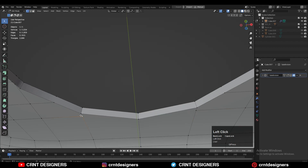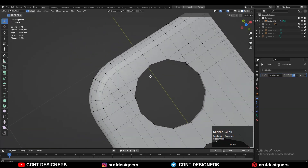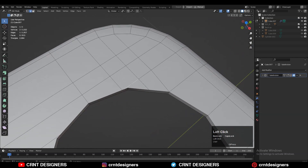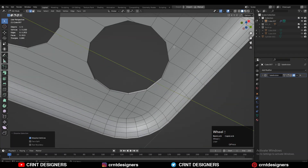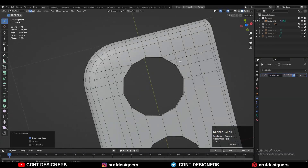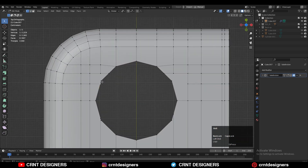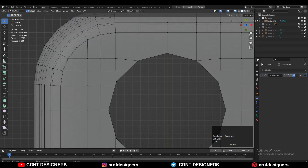Dissolve edges and merge vertices. Try to create the topology in a simple way — if you're facing difficulty, just try to make it simple. Dissolve these edges and find a way to create that core base topology. Once it's clean, you'll get an idea of how to connect the vertices.